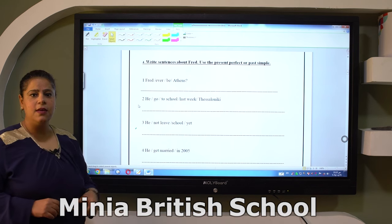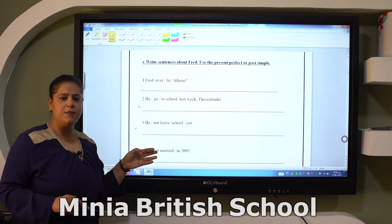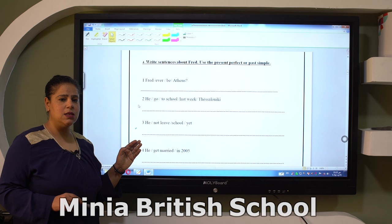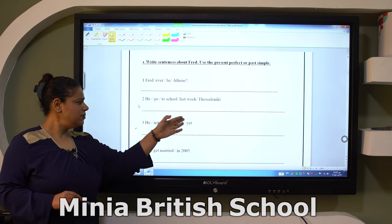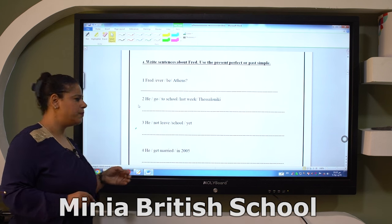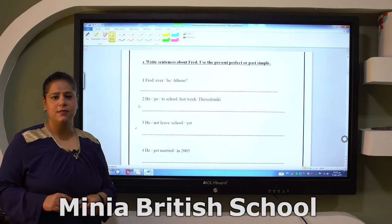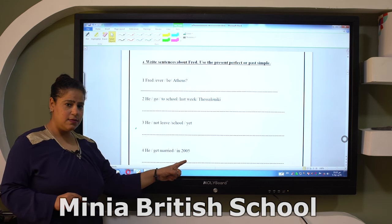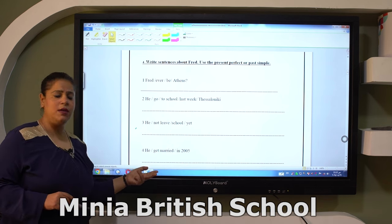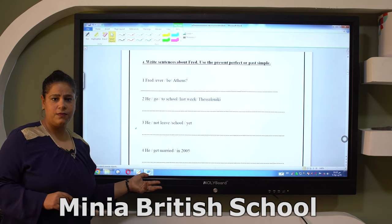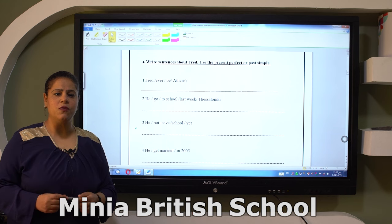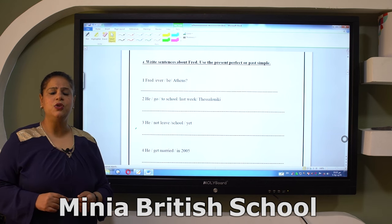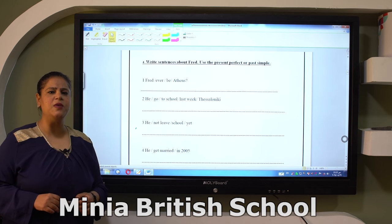'He not leave school yet' — 'yet' is a keyword of the present perfect. Bear in mind that a sentence with 'yet' must be negative. So: 'He hasn't left school yet.' Also, 'in plus old date' — for example 2005 — means past simple: 'He got married in 2005.' To differentiate between past simple and present perfect, keep their keywords in mind. If you can't see any keywords, complete with the present perfect.